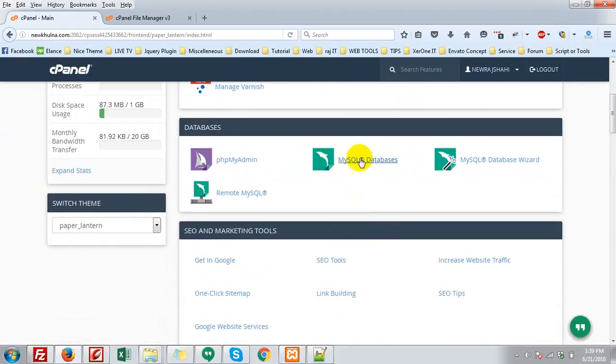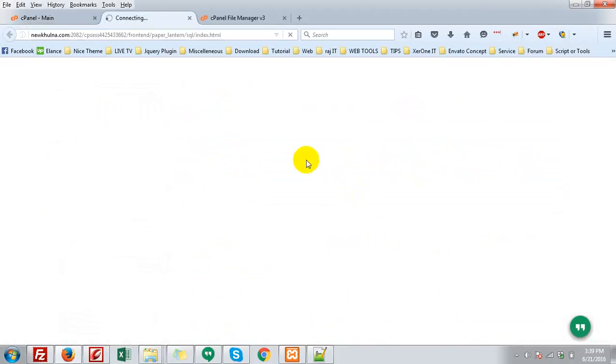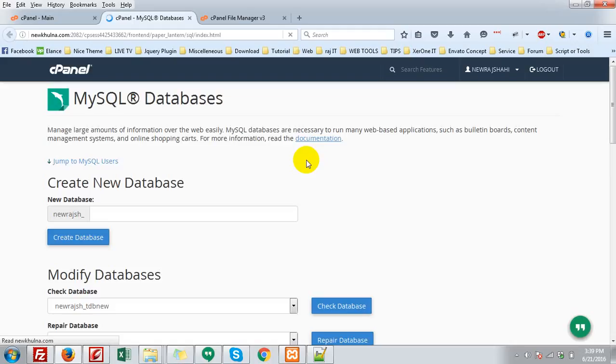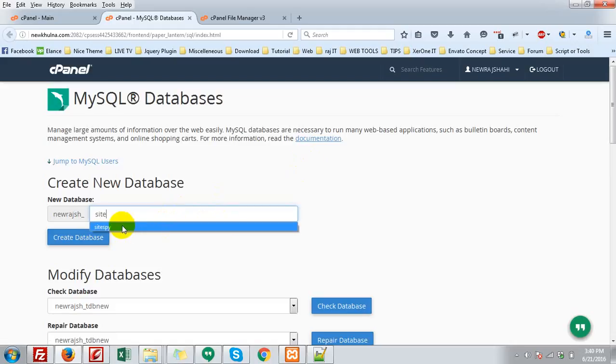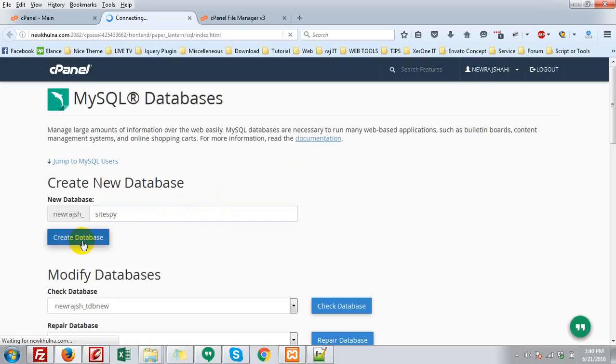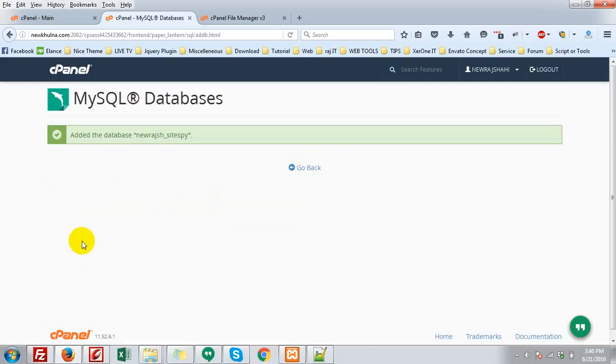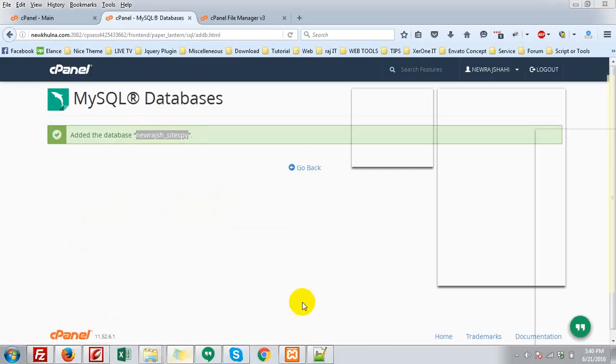Just go to the MySQL databases. Create a new database. Give a name. Create database. Copy the database name just for future use.